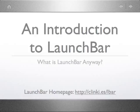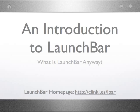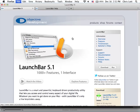For more information about LaunchBar, check out the LaunchBar homepage at clinkies.go.lbar. In this screencast, I'm going to demonstrate basic operations of the LaunchBar Quick Launcher.